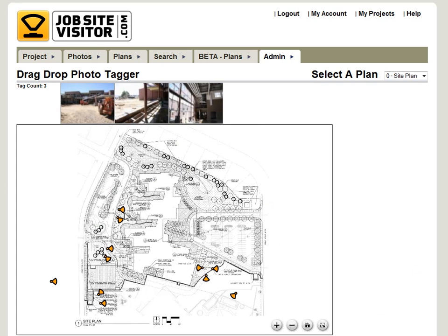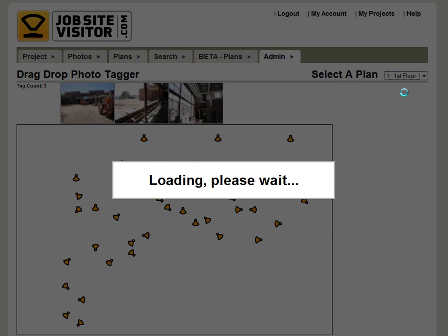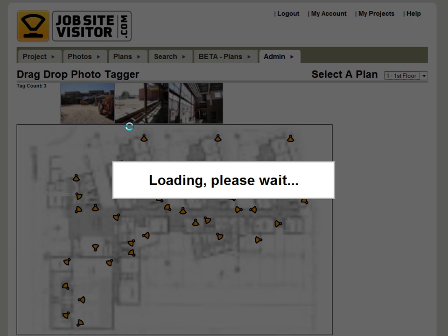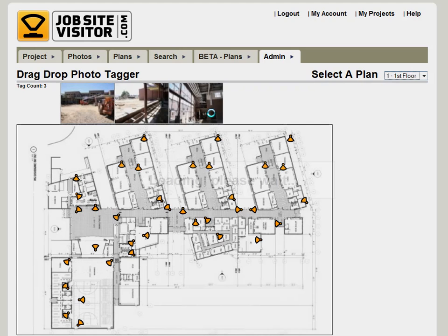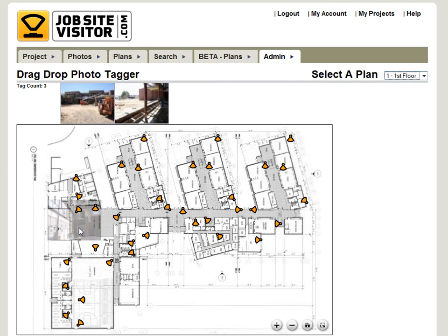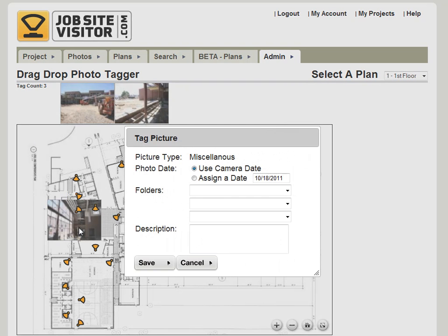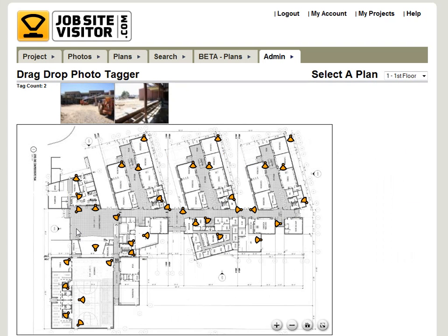Your photo has been tagged to that location, so it's got location, date, time — all that information tagged — and it just took a few seconds. It's easy to flip through different floors. Just drag the photo onto the location where it was taken from, hit save, and your photo has been tagged to that location on that floor plan.